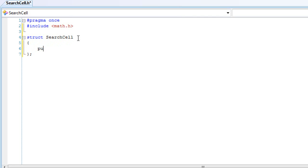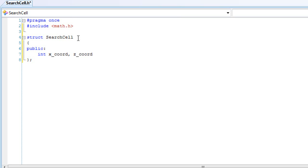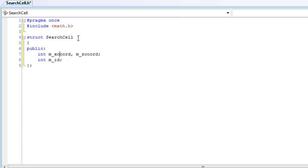We're going to be public. Inside here we're going to create an int — the x-coordinate, I'm going to call it xCord — and a z-coordinate. Since our coordinate is going to be from the x and z axis, that's where our ground is going to be, usually it's never on the y-axis. We'll create an int id. Then x-coordinate and z-coordinate. We'll also create a pointer to the parent — a SearchCell pointer to the parent.